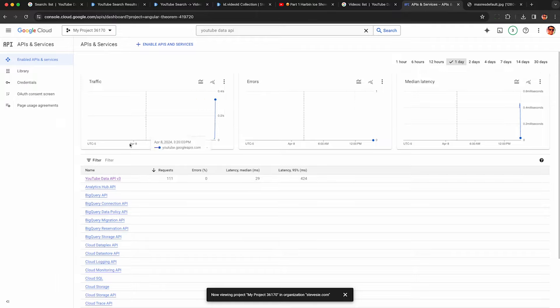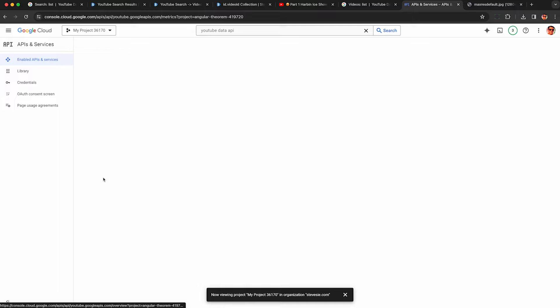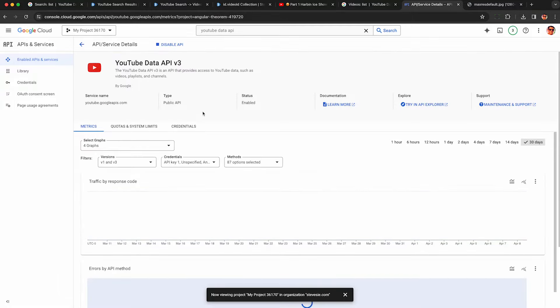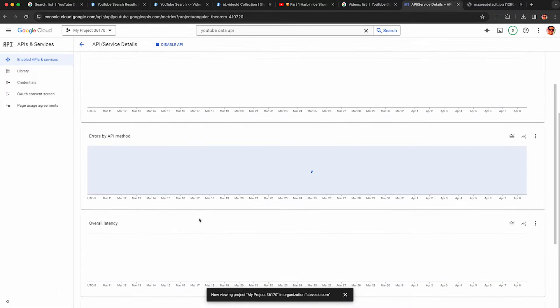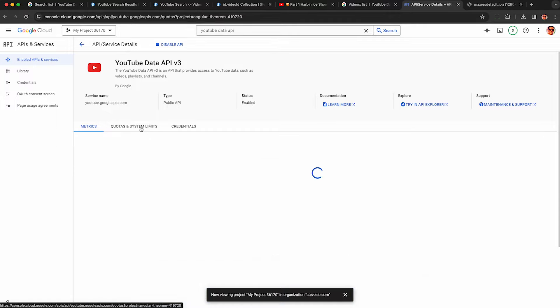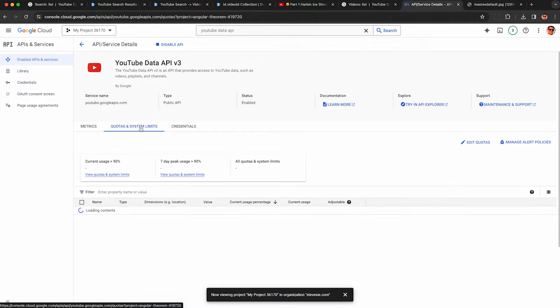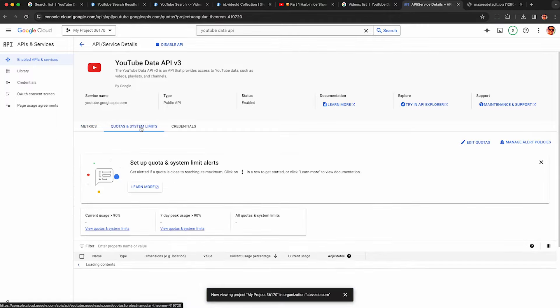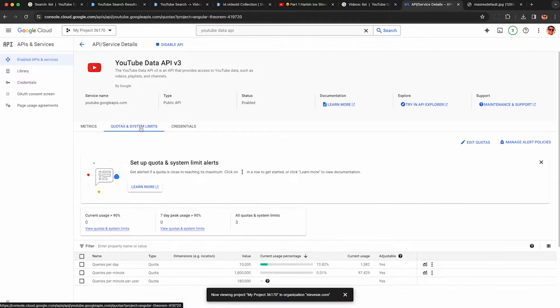So you can click through here, wait for these things to load, and then you should see this quota tab up here in system limits. Click through that, and this is what you need to keep an eye on with the YouTube data API.